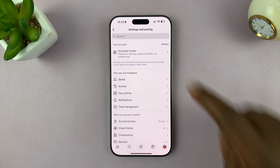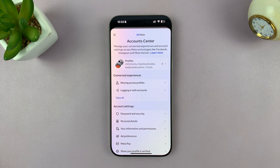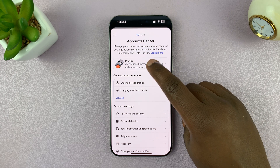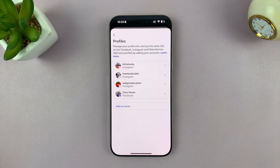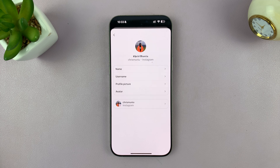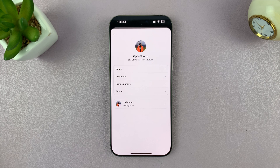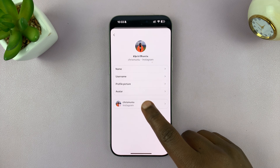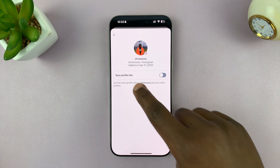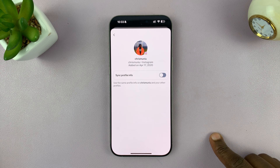Under that, tap on Accounts Center, and under Accounts Center you shall see Profiles. If you've already linked your Instagram and Facebook, then you shall see profiles here. You can tap on that and then choose your Instagram account, and then tap on Instagram at the bottom of that page, and then you shall see the option to sync profile info.